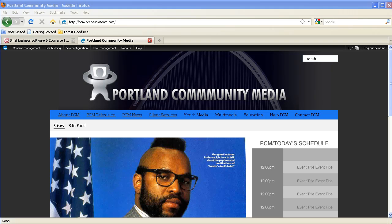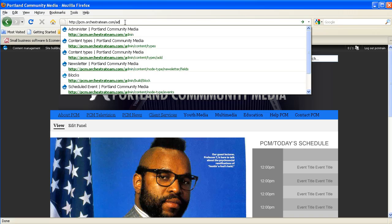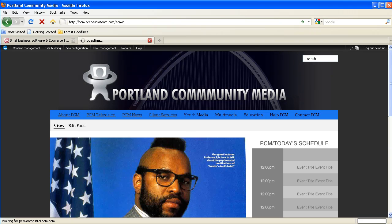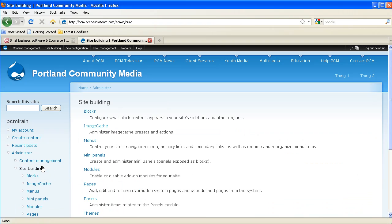Blocks can hold almost any kind of content and are arranged on a page via a drag and drop interface. You get to this interface by going to PCM.orchestrateam.com. From the admin page, you can navigate through site building to blocks.